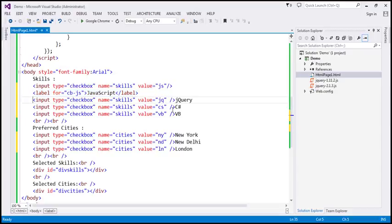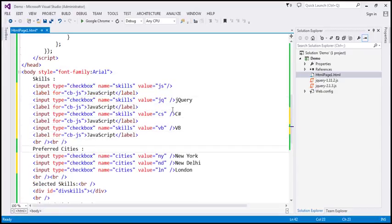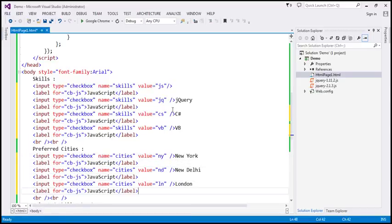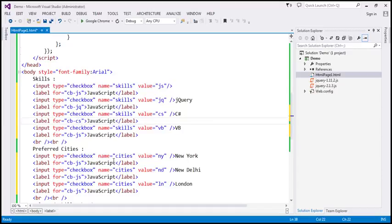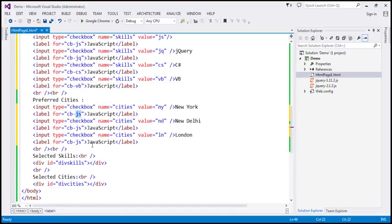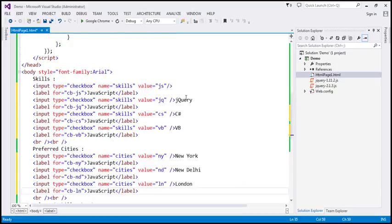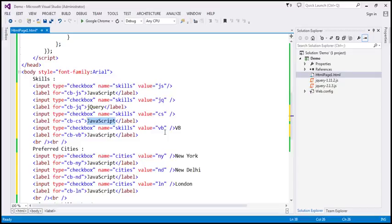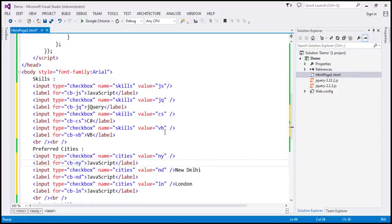And let's also include a label for every checkbox. For jQuery, the for attribute of the label is going to contain cb-JQ, for C sharp it is CS, and for Visual Basic it is VB. And for the cities: NY, New Delhi ND, and London LN. Similarly, we want to move the text inside each label — so let's take jQuery, C sharp, VB, and do the same for the other set of checkboxes: New York, New Delhi, and finally London.